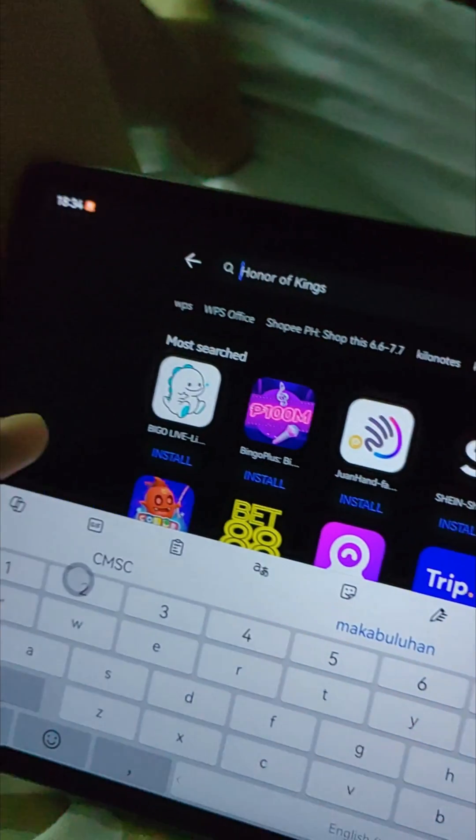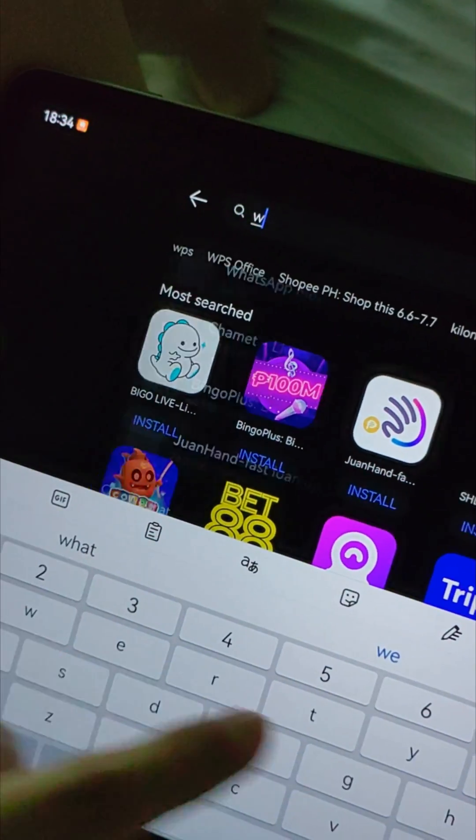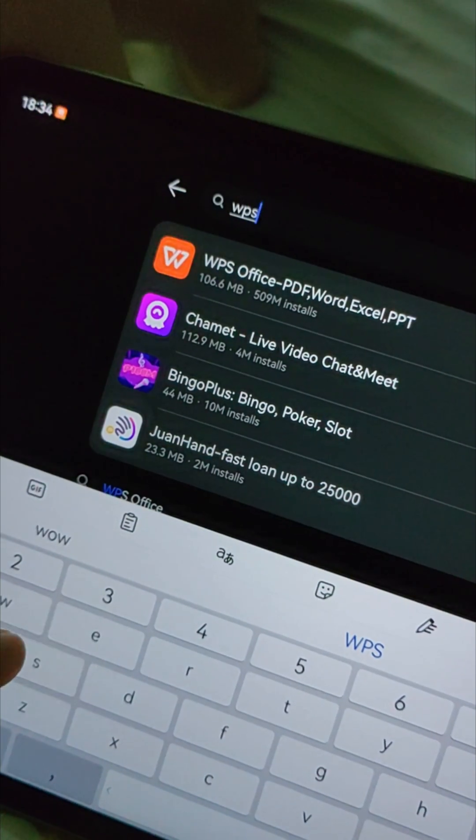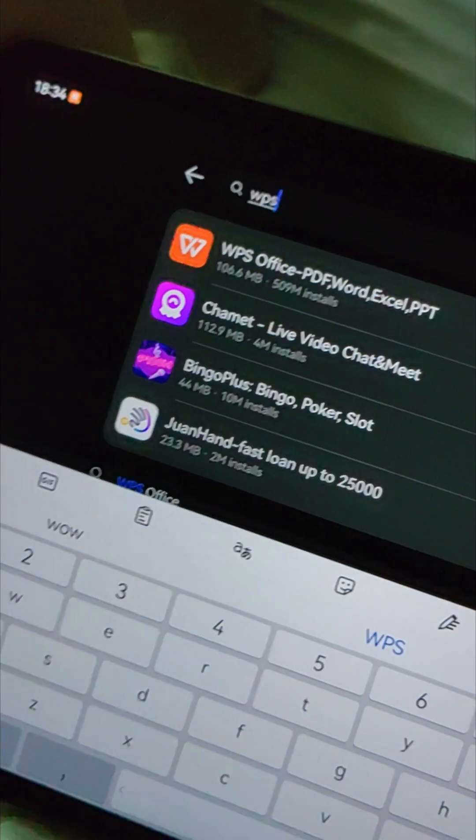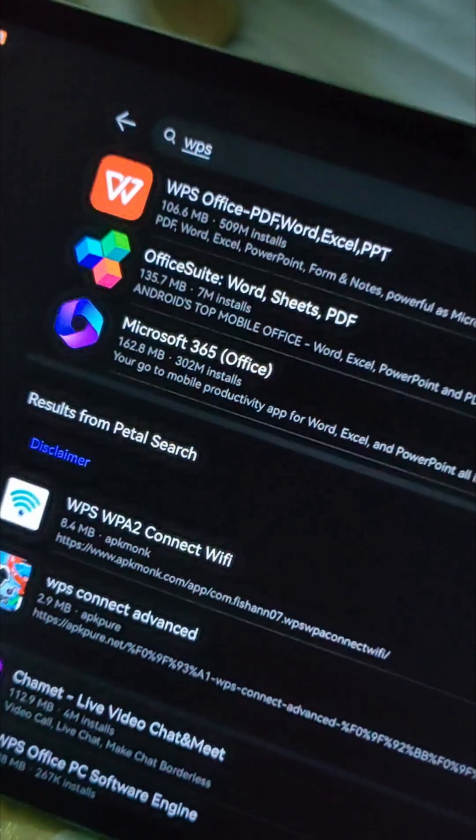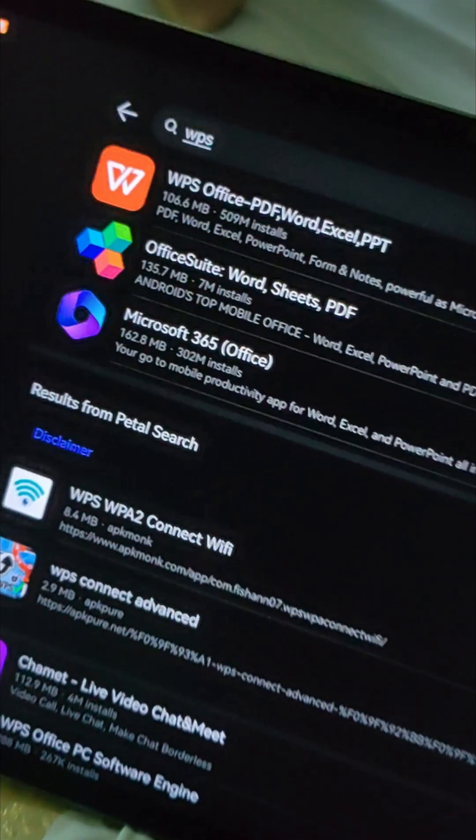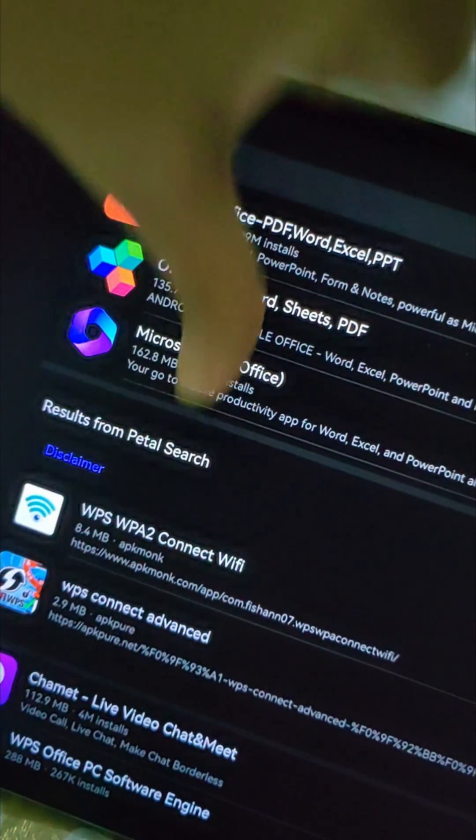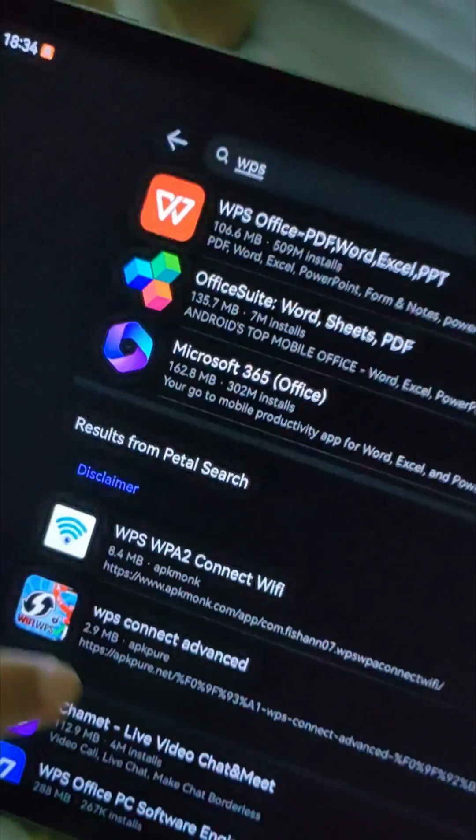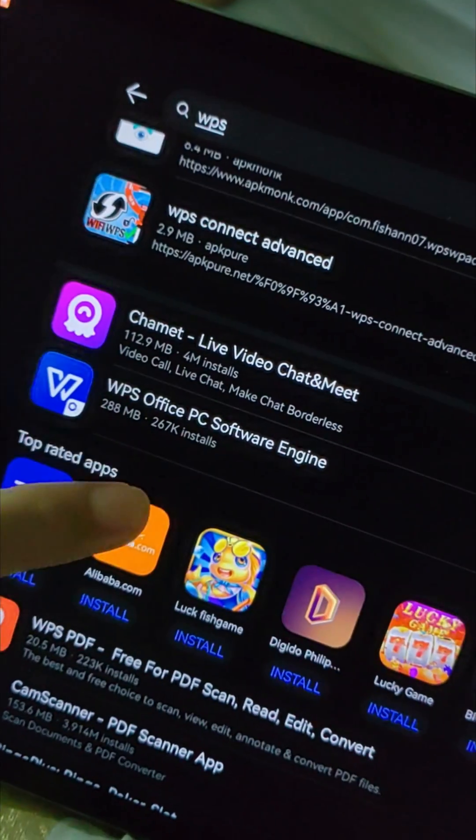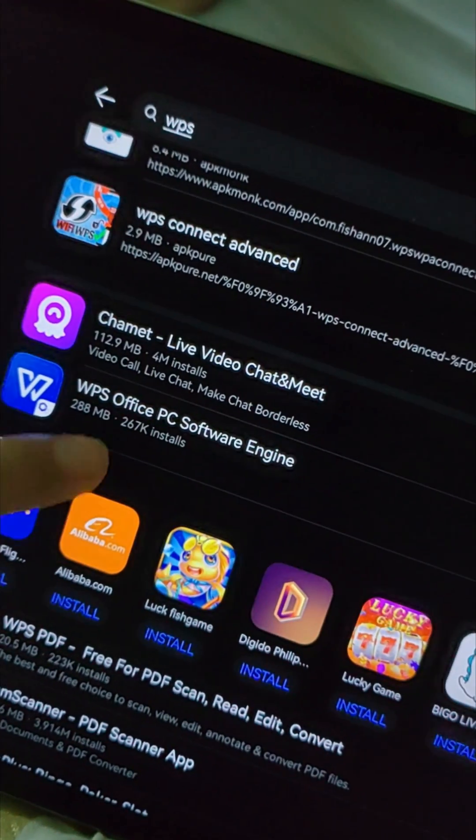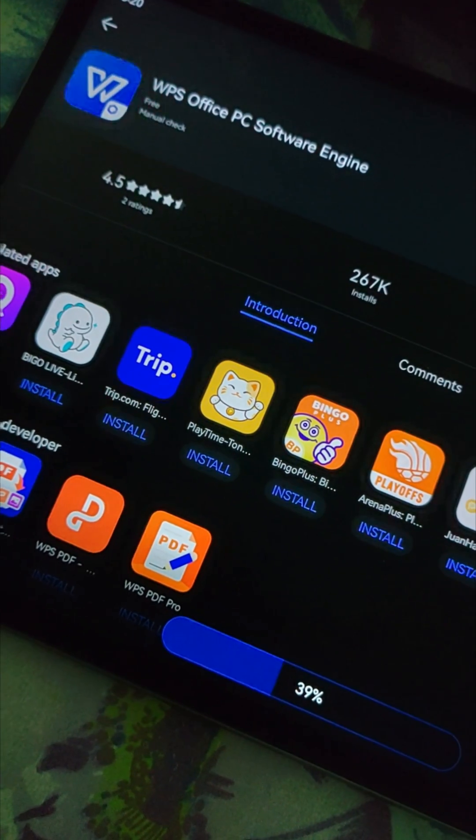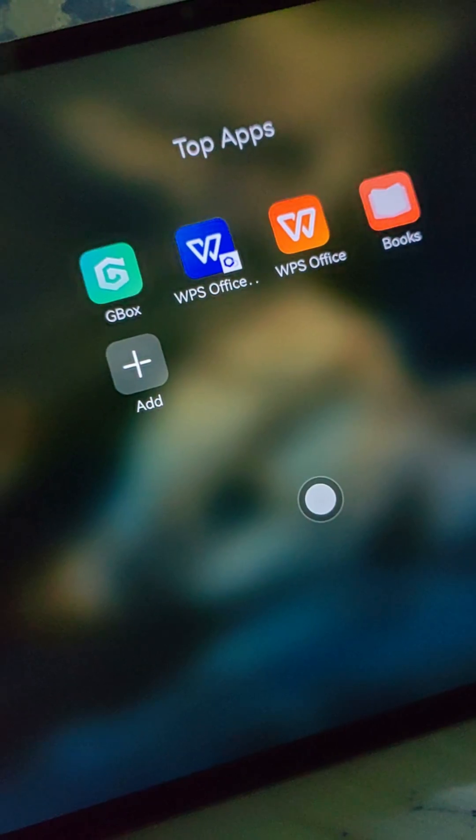After that, you may now find the WPS PC version. Just search it until you see the blue version. Download it and open.